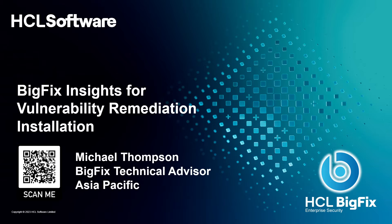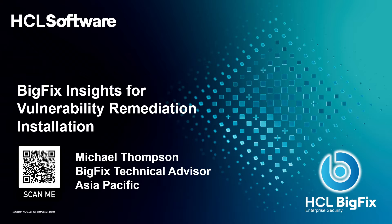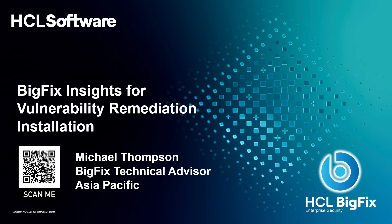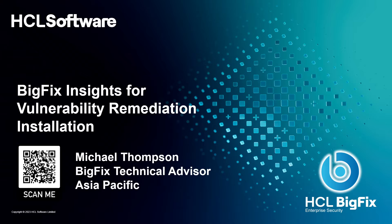And for those that don't know what that is, it's a capability that we've got that will integrate with existing vulnerability assessment tools like Tenable and Qualys and Rapid7. They're great at being able to identify vulnerabilities that exist in your environment, but the remediation portion can sometimes be a little lacking.